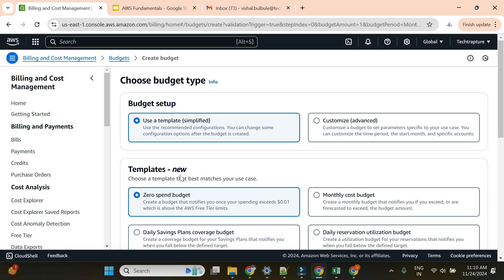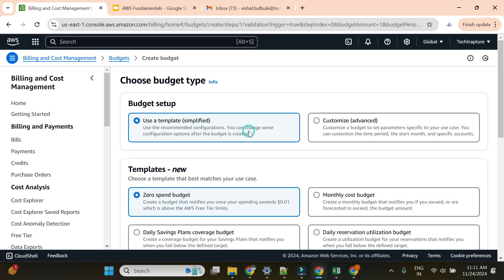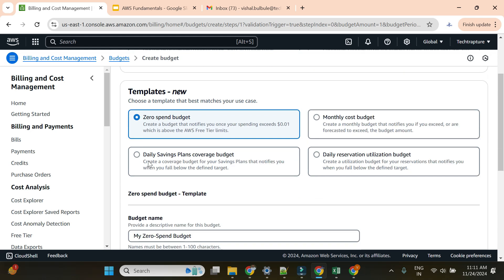As I said, there are two methods to create AWS budget. First is the simplified method using templates. I'll use this zero budget template. Second is customized. I will create alerts both ways. First, I'll create with template and create one zero spend budget.